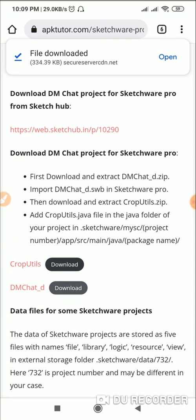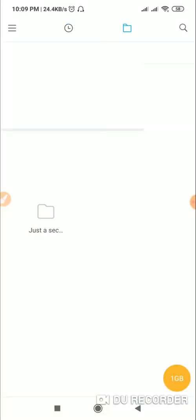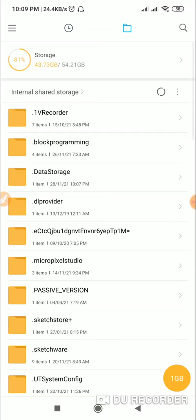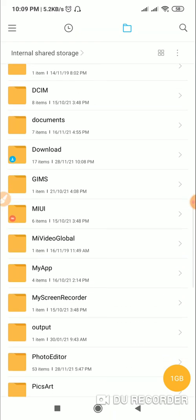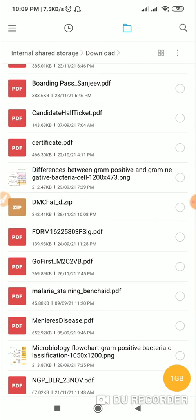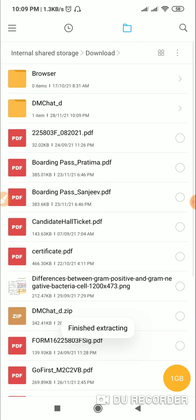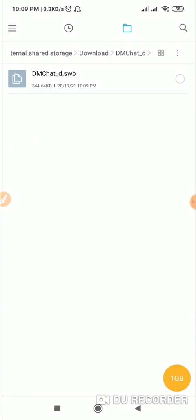Once the file is downloaded, go to the file manager and check the downloads folder. There you will find the zip file. Here is the download folder and you can see DM Chat underscore D dot zip. Just click on it and click on extract here.